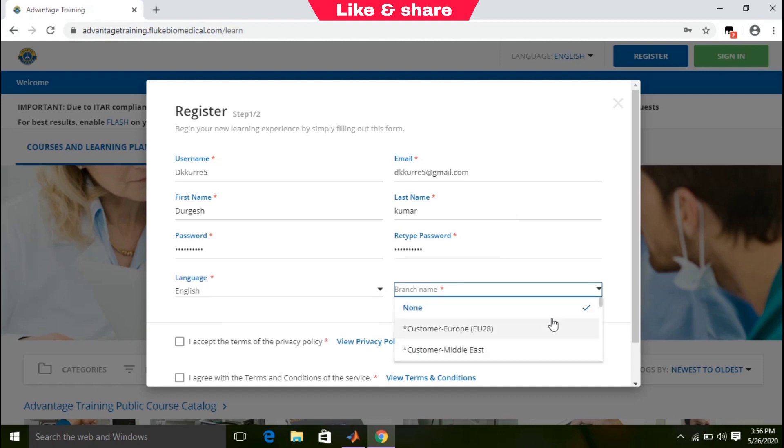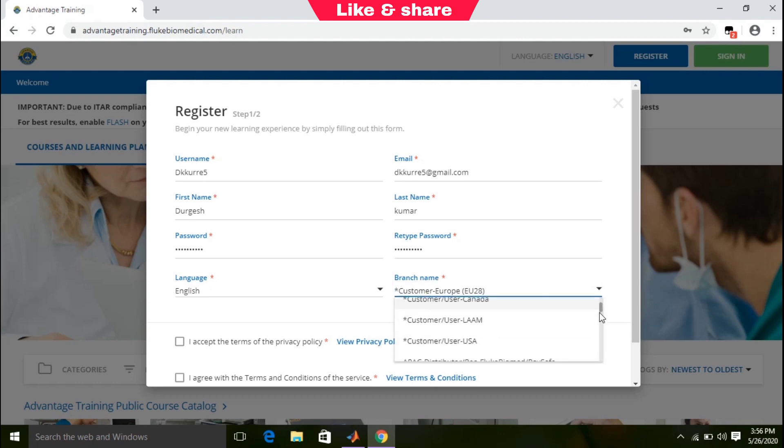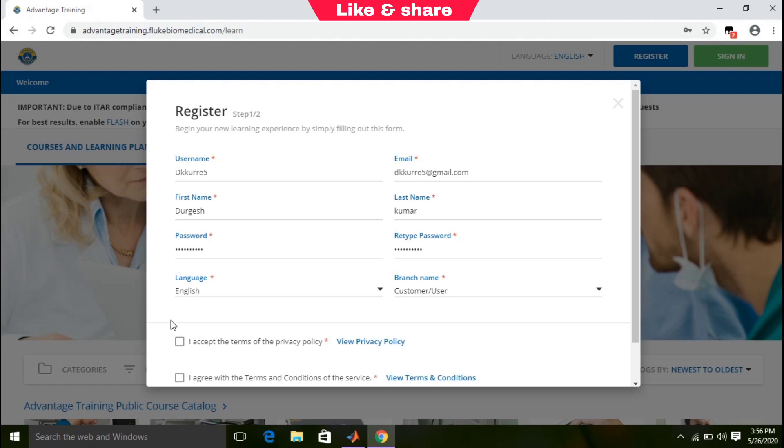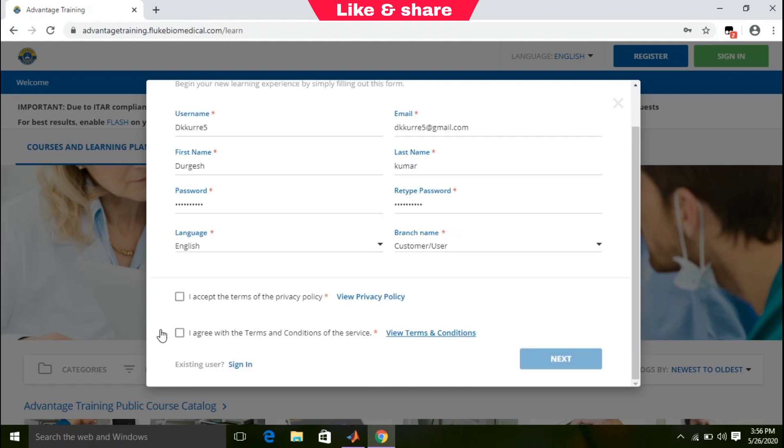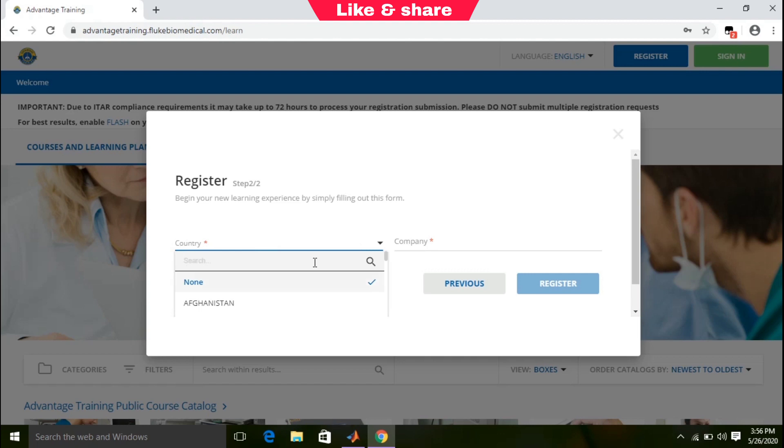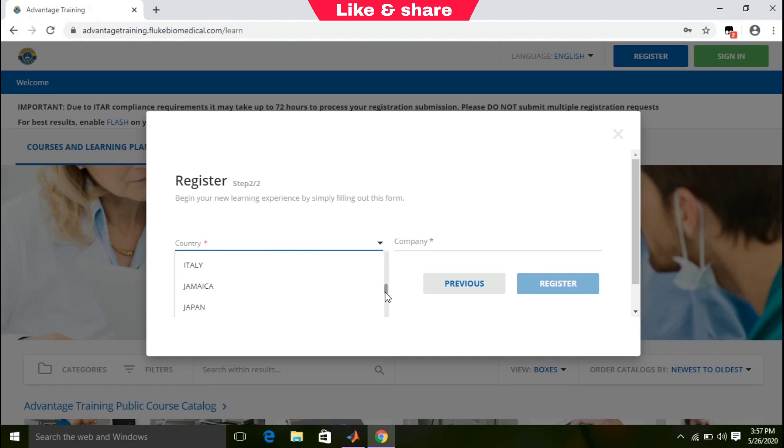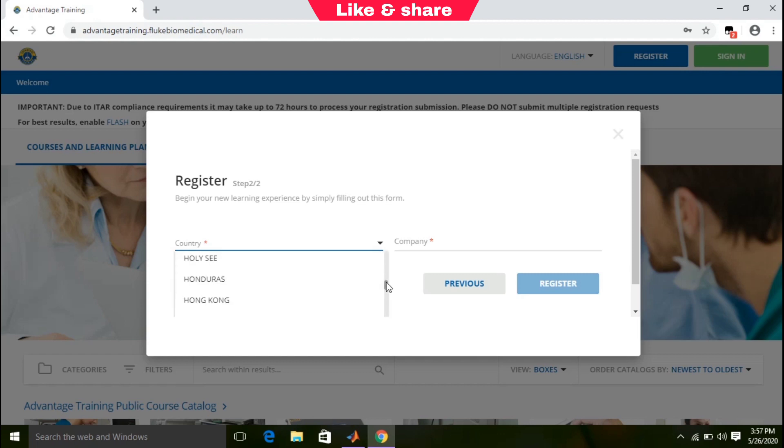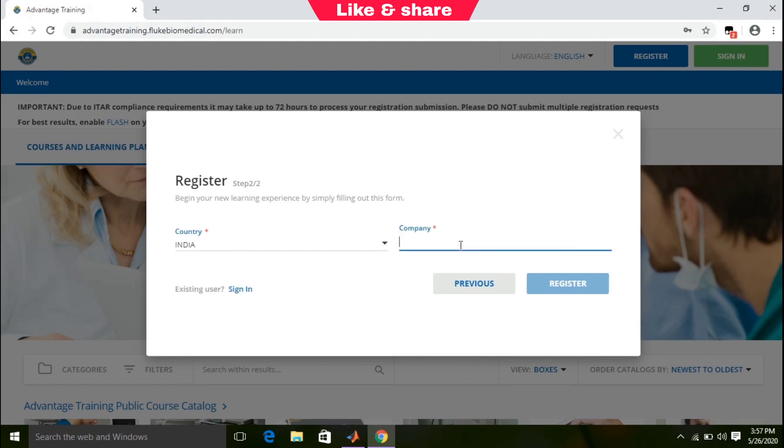In the branch name section, scroll down and select customer/user. Check both boxes to agree with terms and conditions and click next. Select your country, enter your company name, then click on the register button.